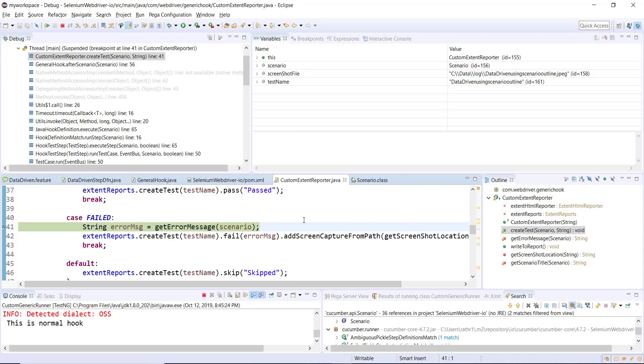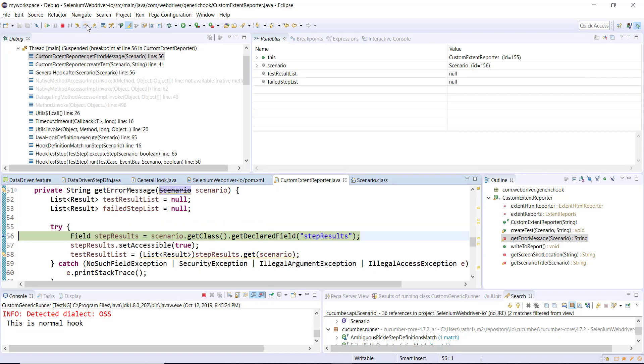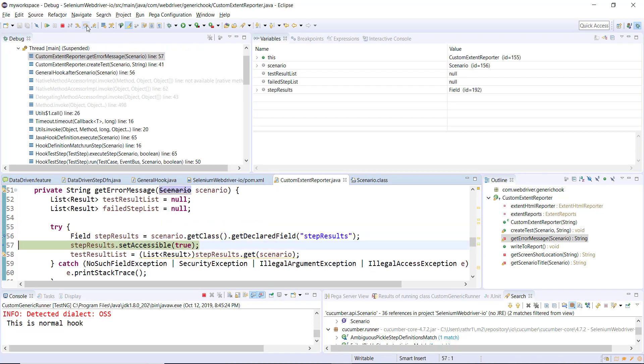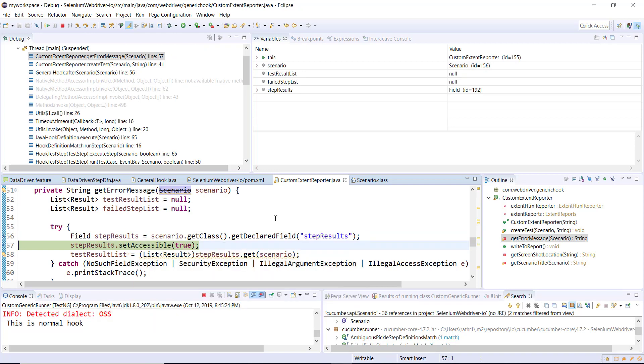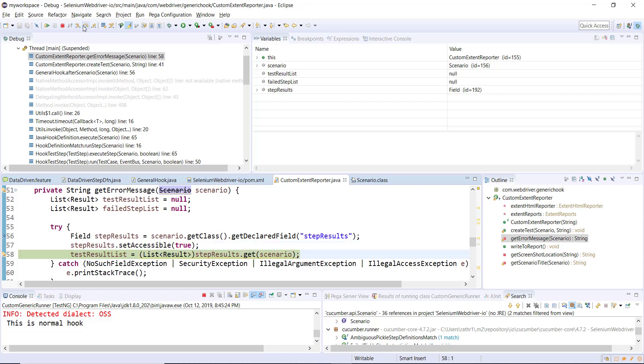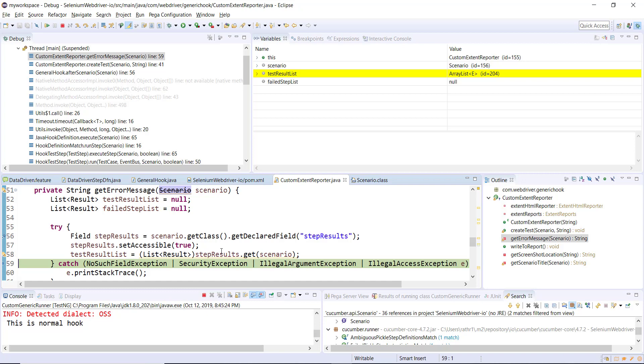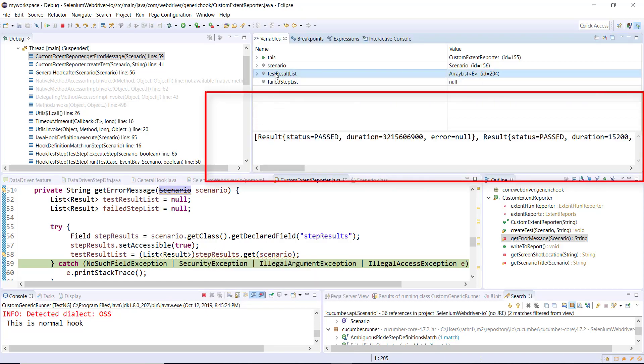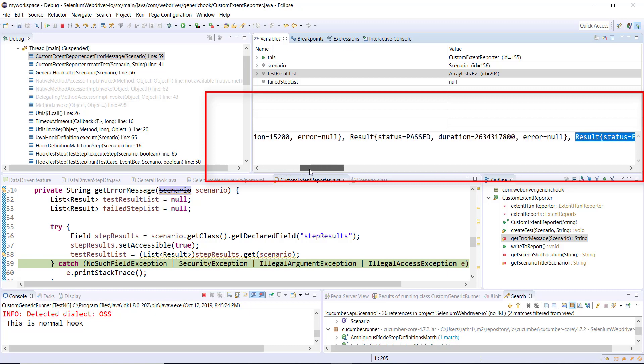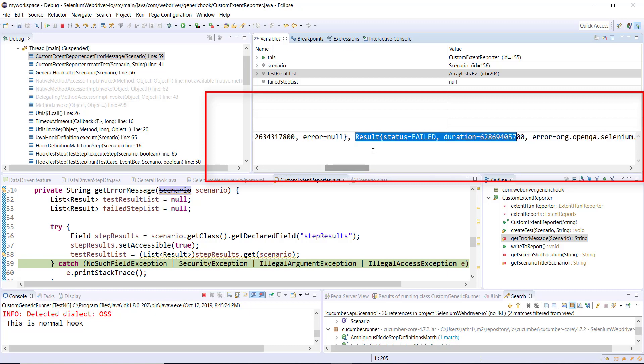It has hit the debug point, step over. We are able to get the private field. Now we will bypass the security by using this method, and then we will get its value. As you can see here, the resultList has the information about all the steps and this is the failed step.